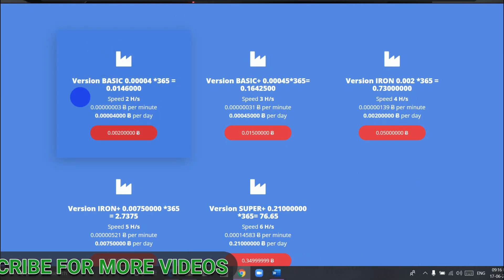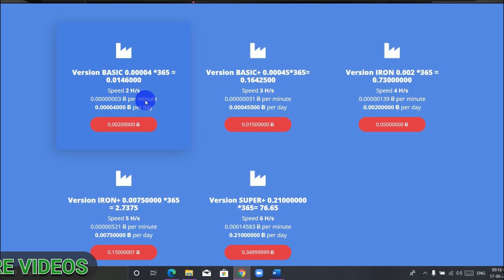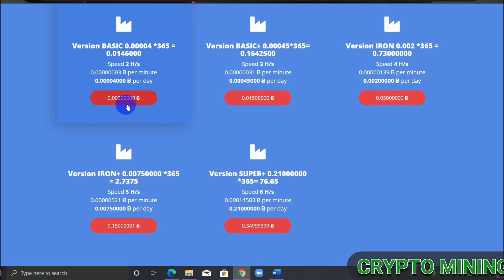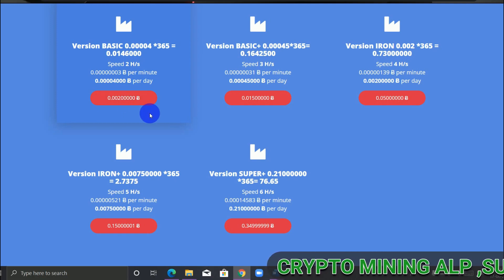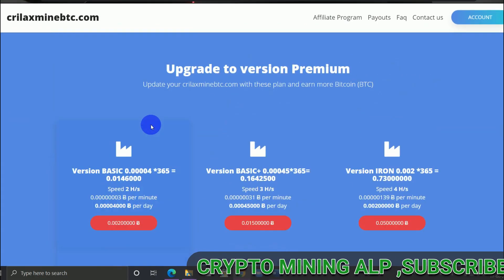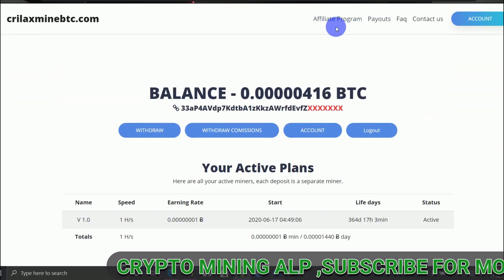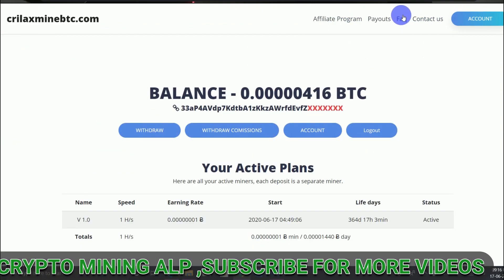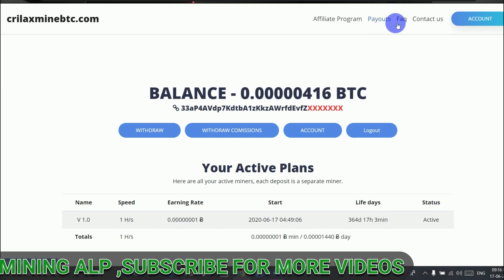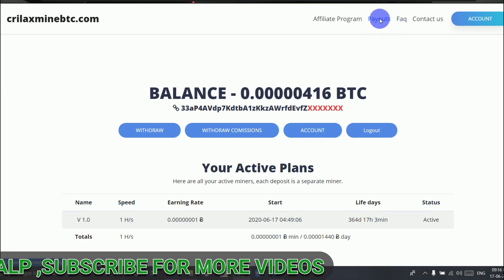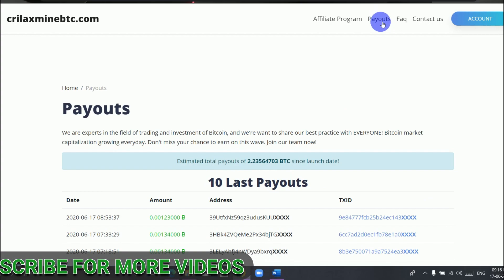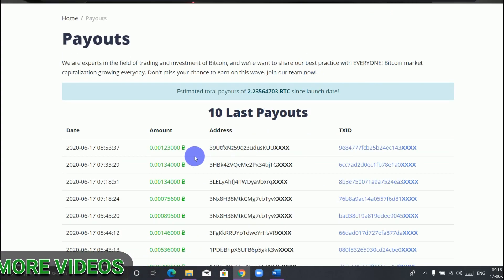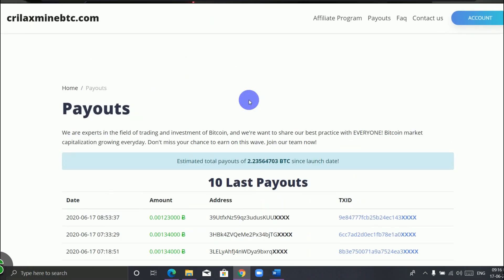The basic plan minimum deposit is 0.002 Bitcoin. To know more about this website, click on the FAQ. Also, to check out the payouts, click payout, and you can see the transactions they have completed.